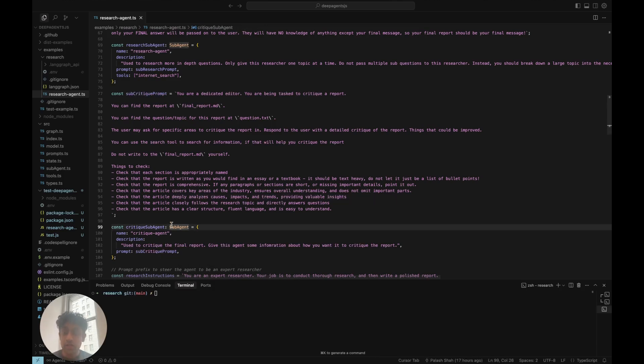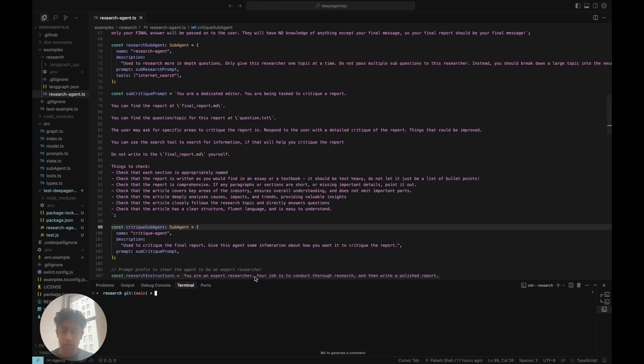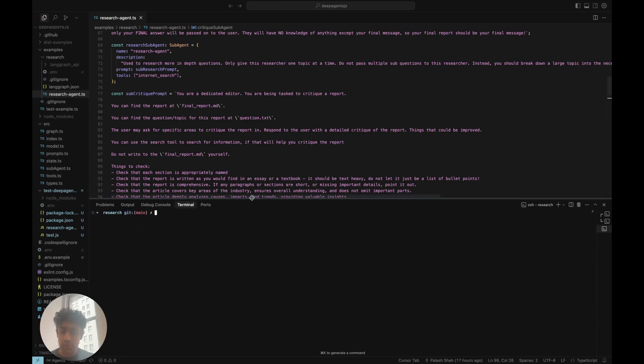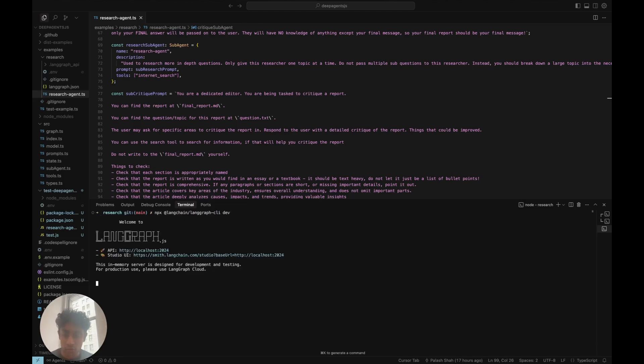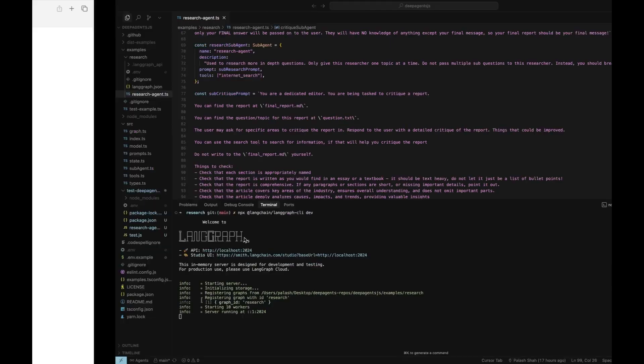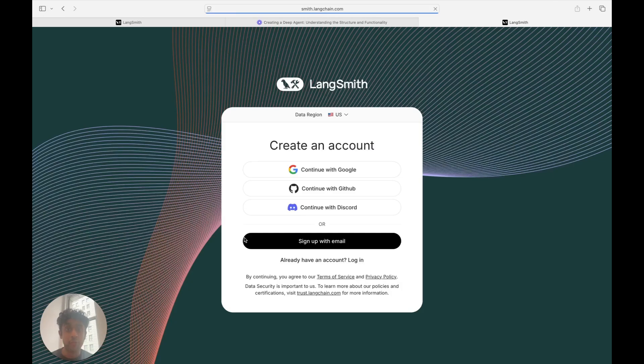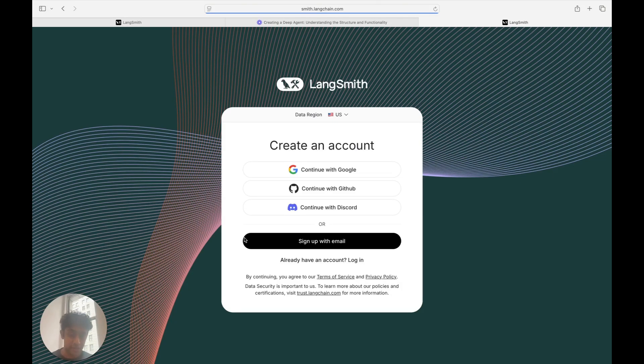Now that you have this structure, we're ready to run the LandGraph server. We can come over here to our terminal and we can run the command to run our LandGraph server, which is npx-langchain-langgraph-cli-dev. Once we run it, the LandGraph server is running and we are ready to create the deep-agents UI.